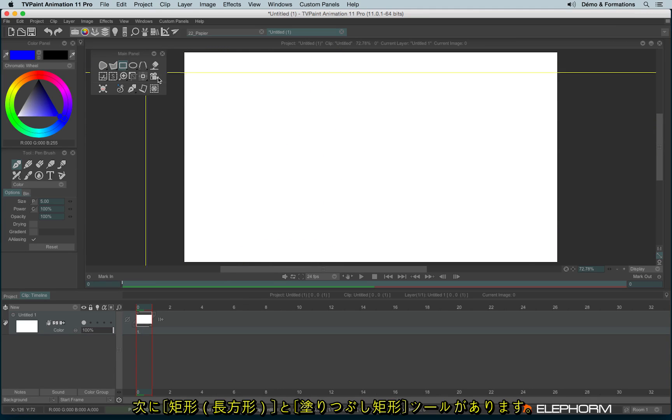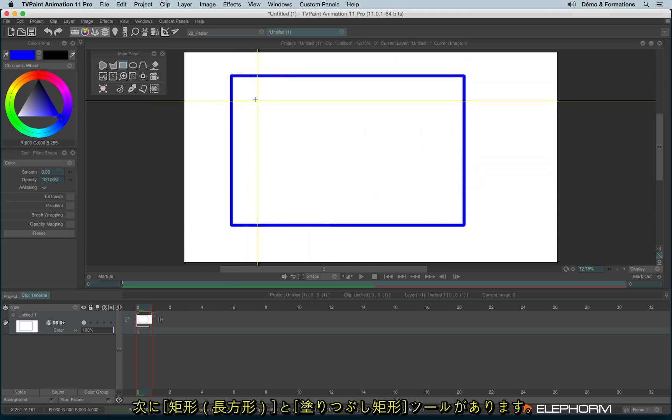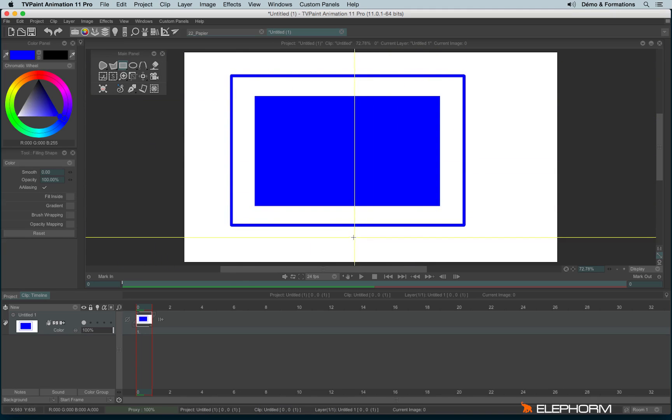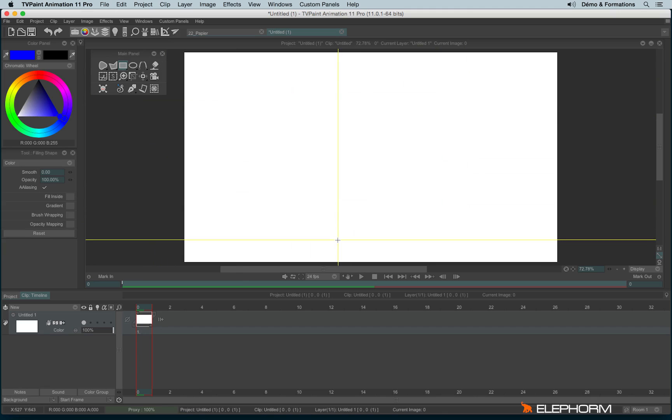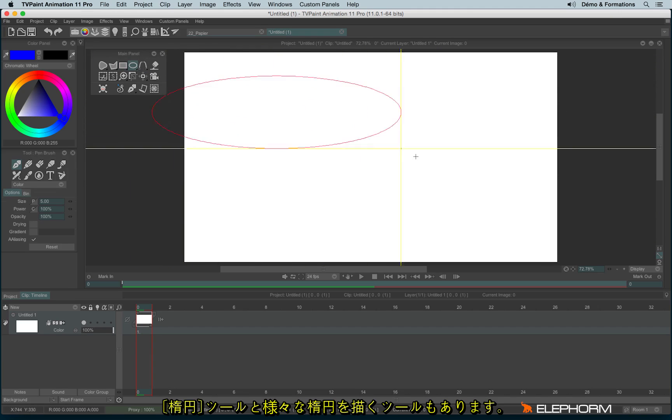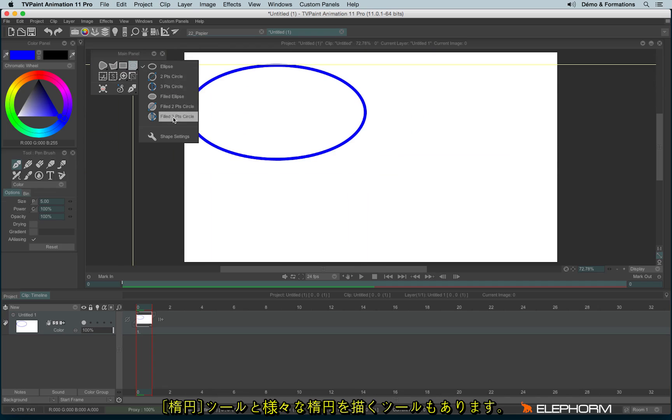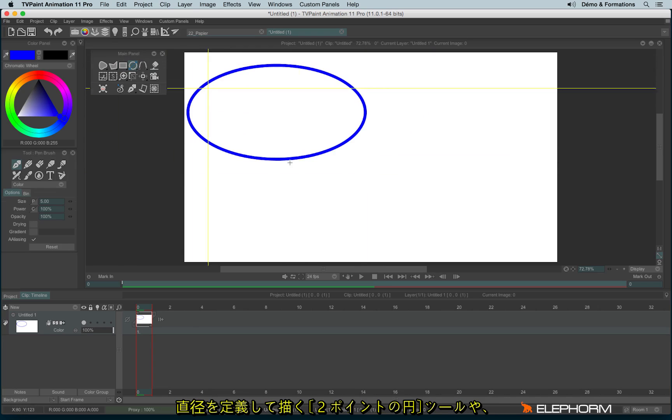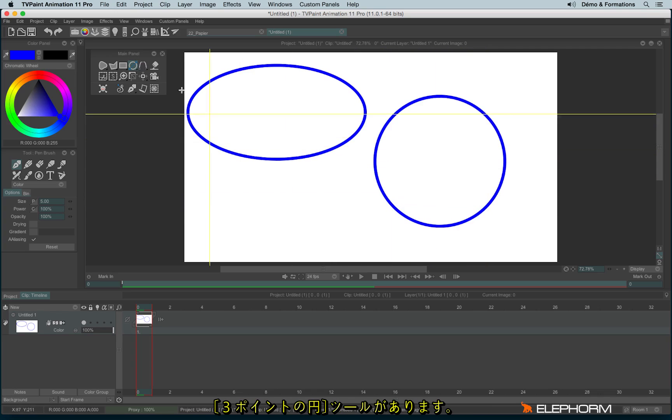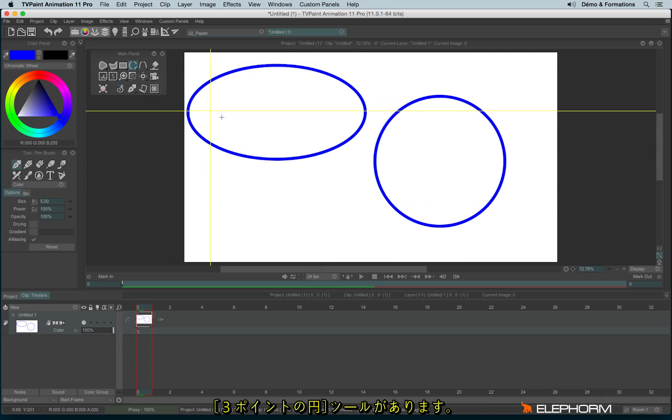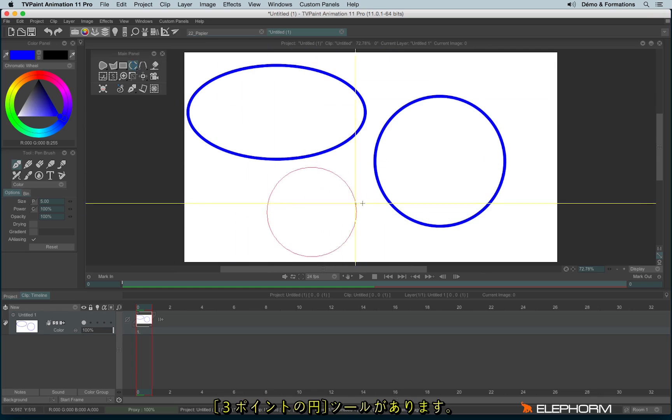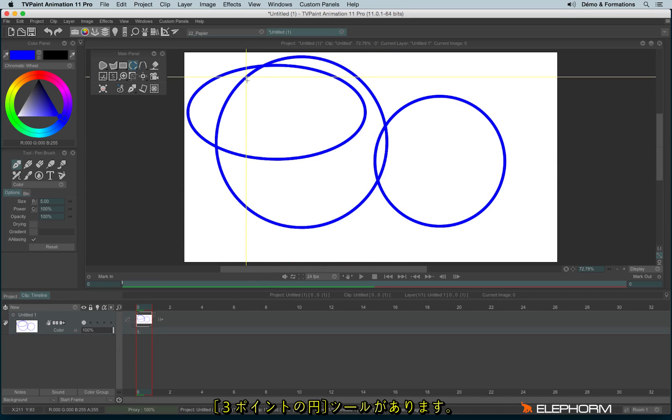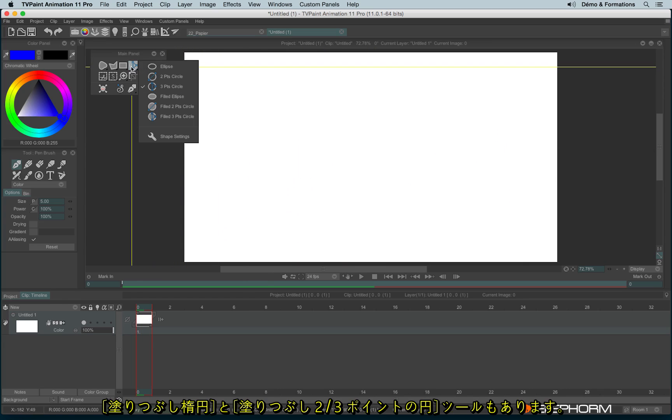We also have the rectangle and the filled rectangle. The ellipse, and different ways to draw ellipse or circles. We have the two-point circle, where you define the diameter, and the three-point circle. And you have the fill equivalent.